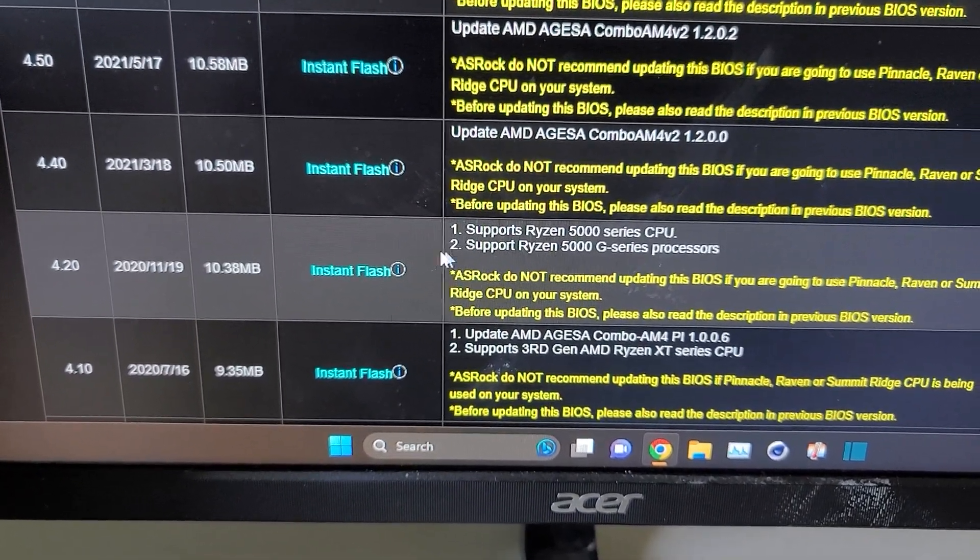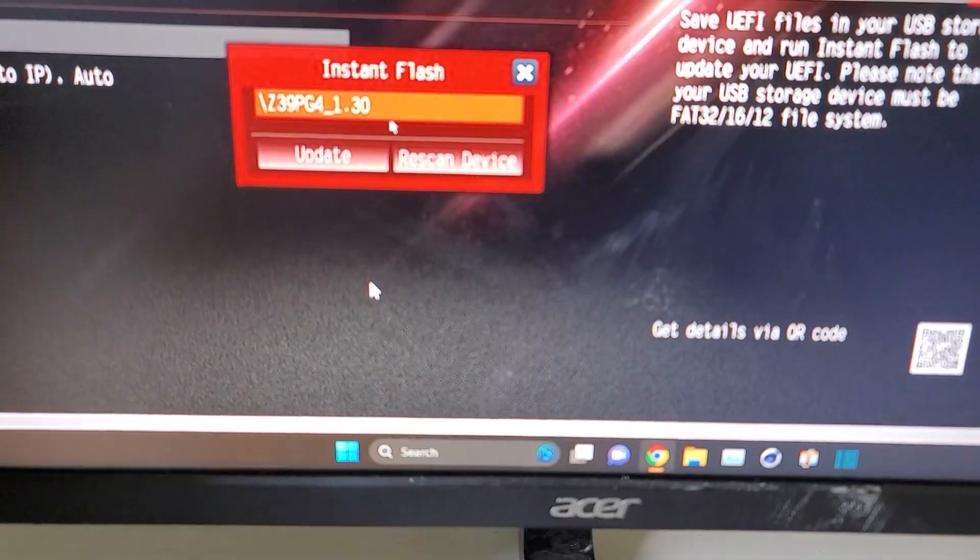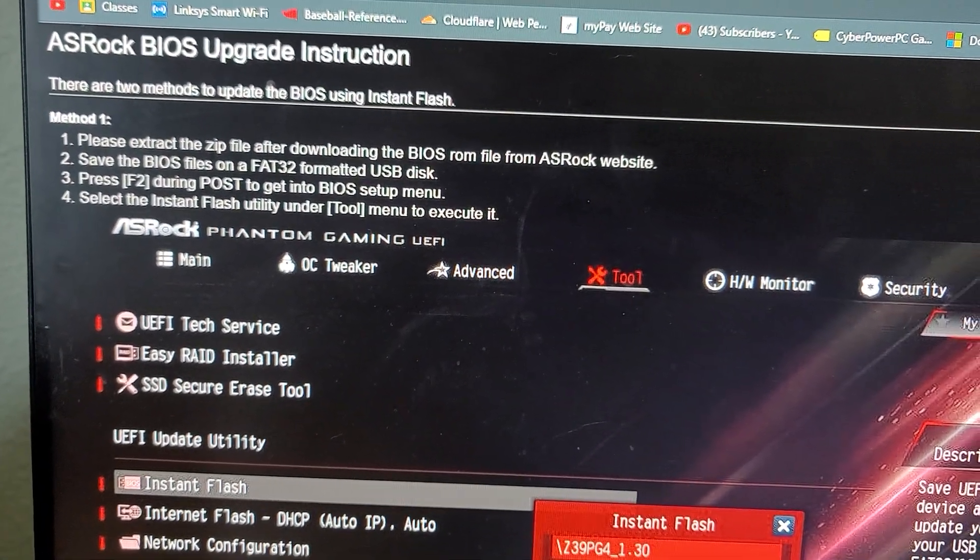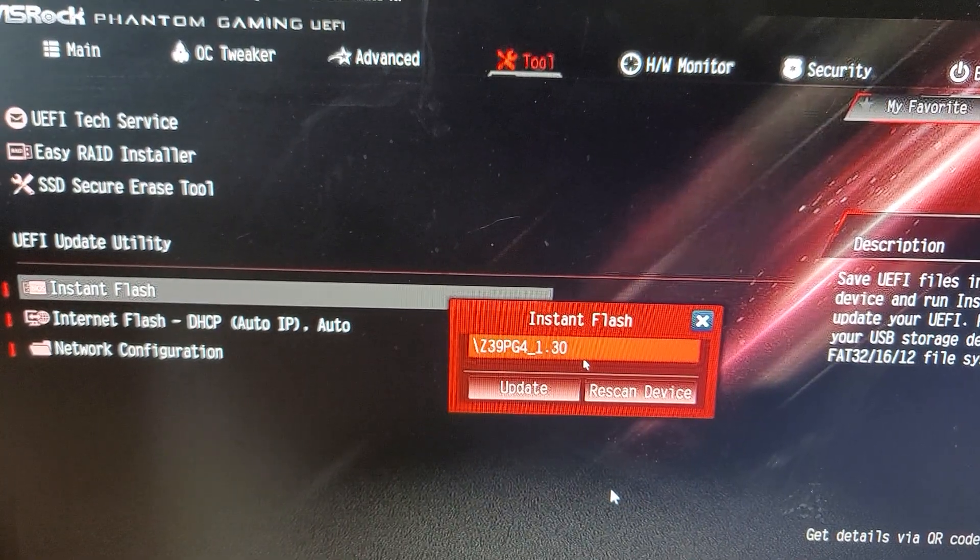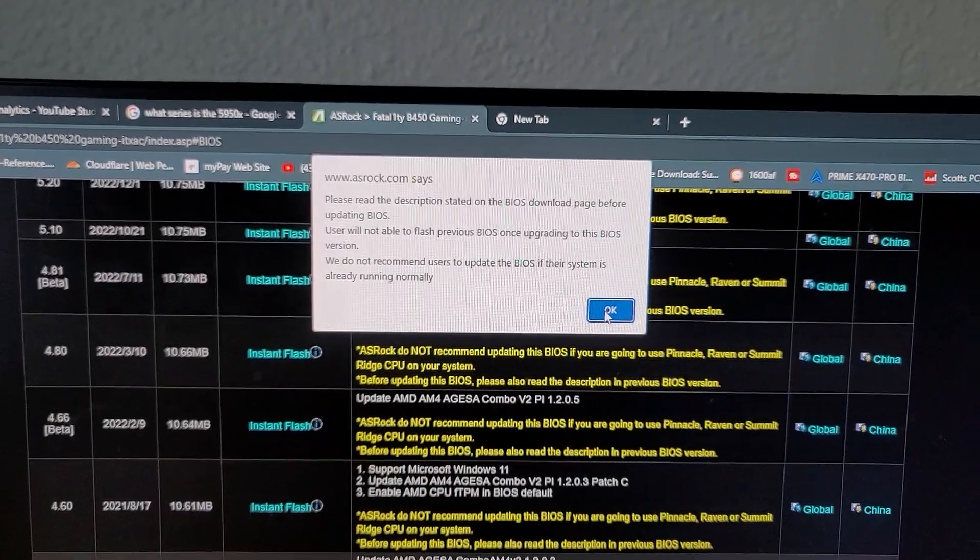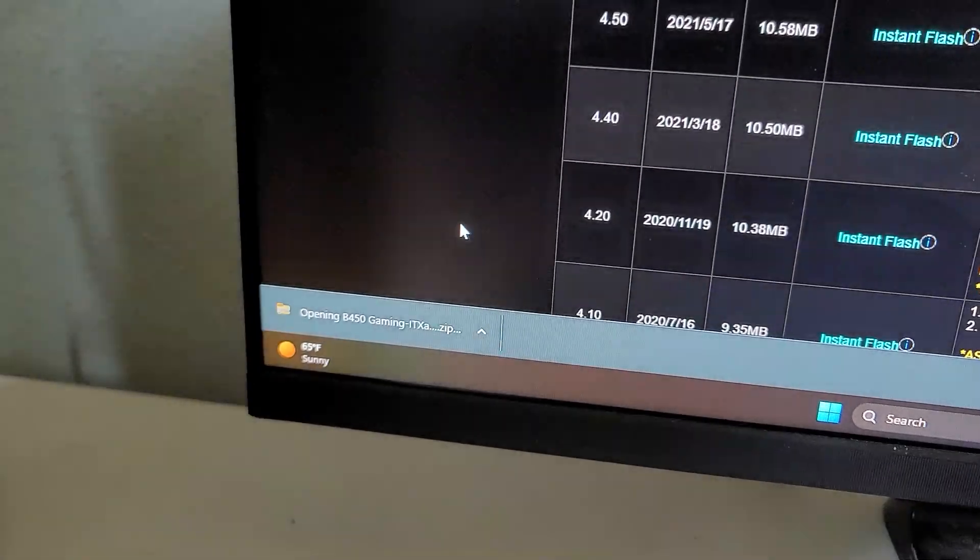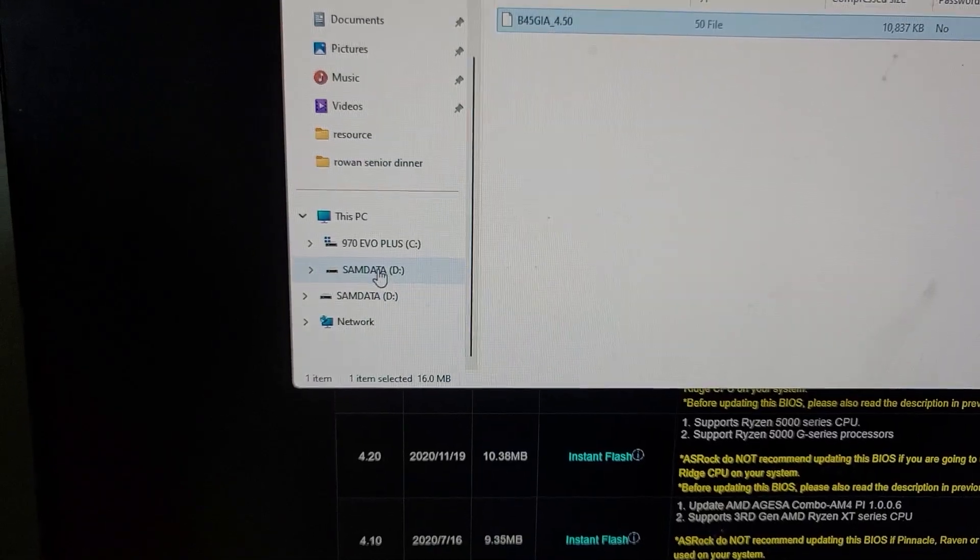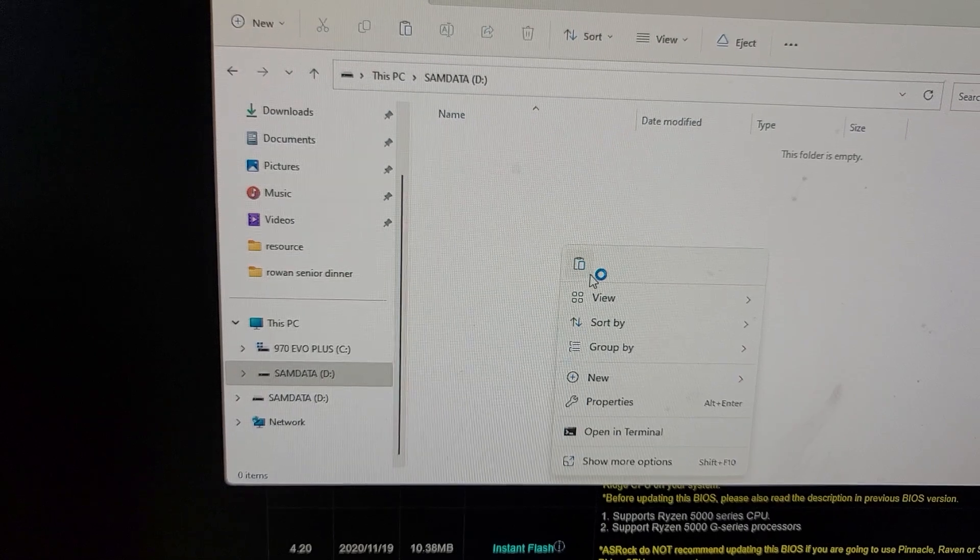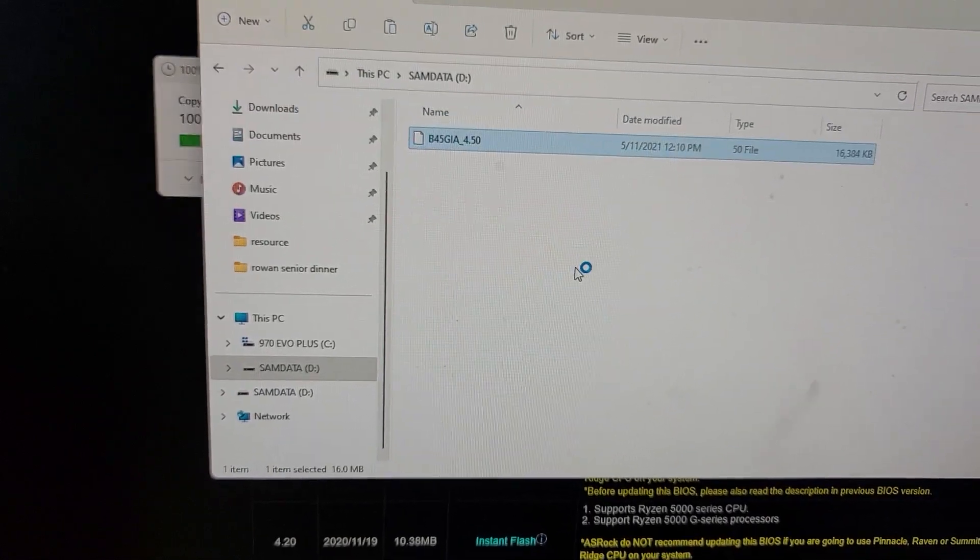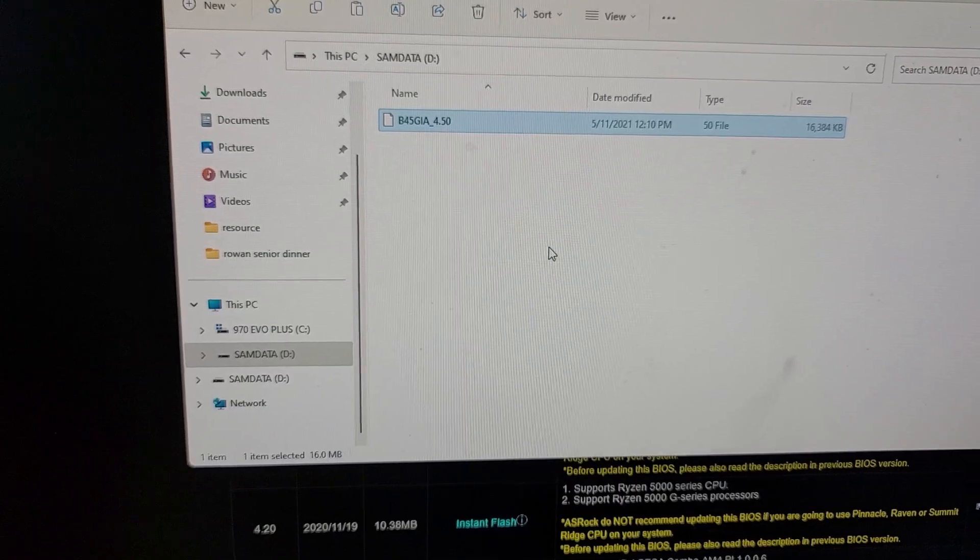So now I'm going to click on this instant flash and you'll get this instruction screen right there. I won't read them to you. I'm going to come over here, click on global. The window pops up and we'll say okay. I'm going to open it, copy it, go down to our thumb drive and paste it. And now that's on our thumb drive.